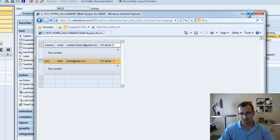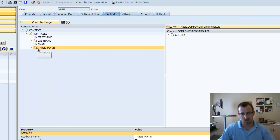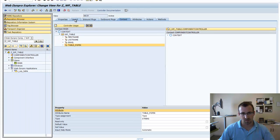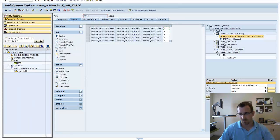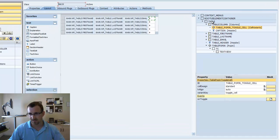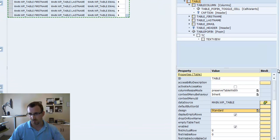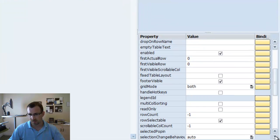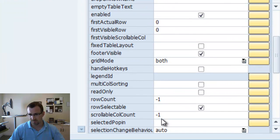The reason it's doing that is because SAP has nowhere to store the ID of the selected pop-in. So, if you remember, we created that new context node table pop-in. Yet, we haven't used it yet. So, we'll go back into our layout. And we'll select our table.